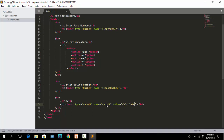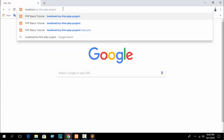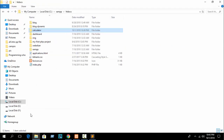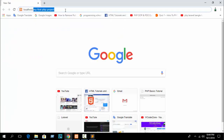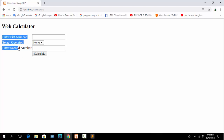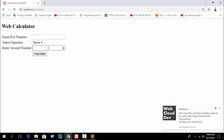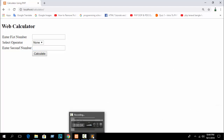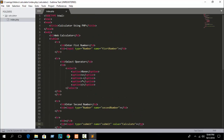Open your browser, write localhost slash your folder name — in our case 'calculator' — and refresh. You can see this is our simple HTML structure. I haven't used any CSS; you can style it as you wish. Now enter some values and hit calculate, then let's go to PHP coding.